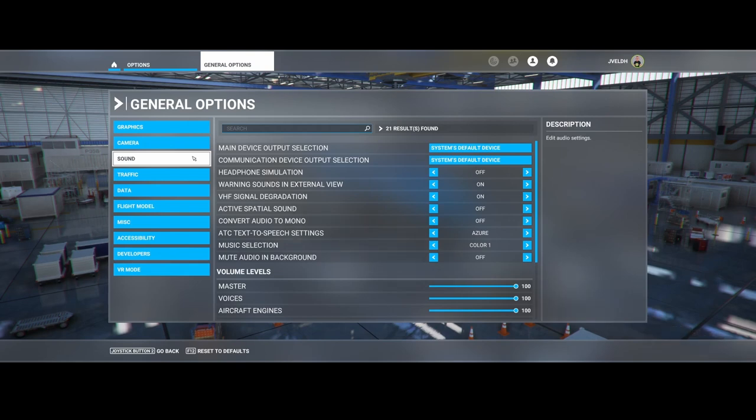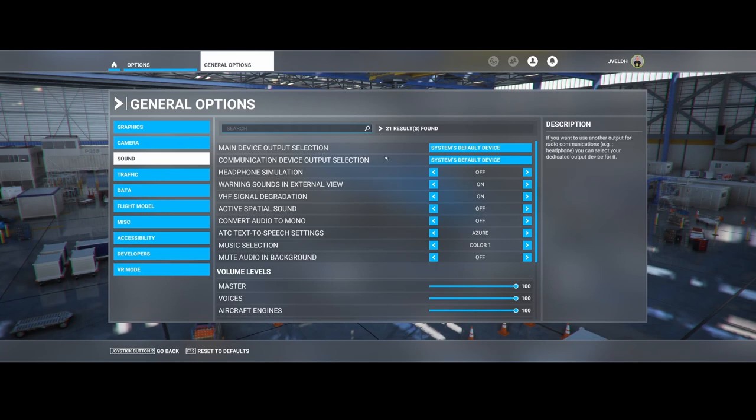In those cases, all the audio including the engine power will be played to your headset. Believe me, that might not be something you want.